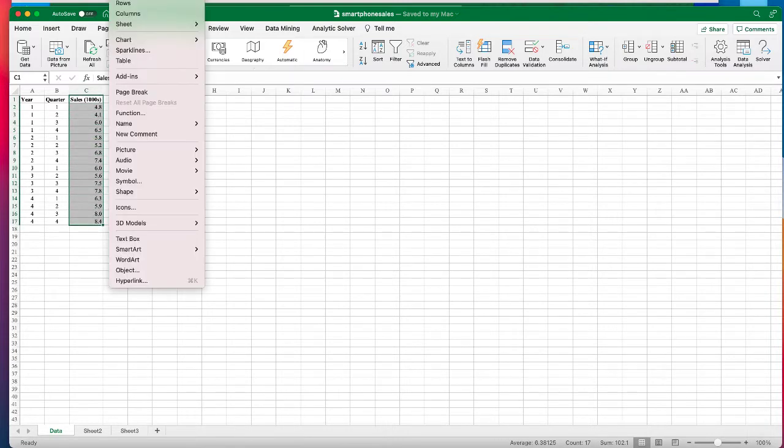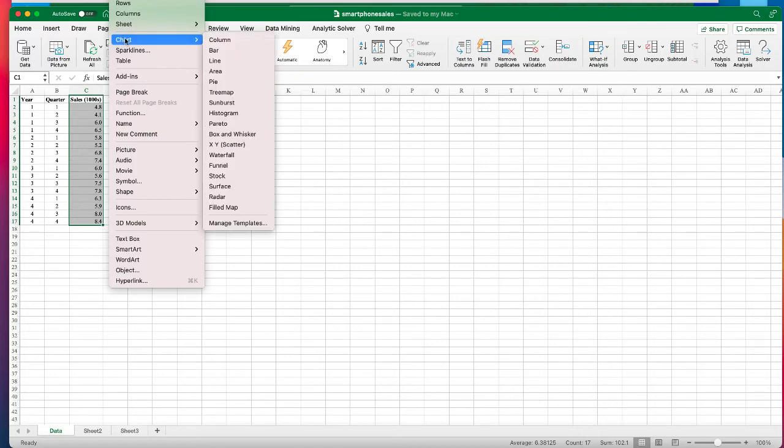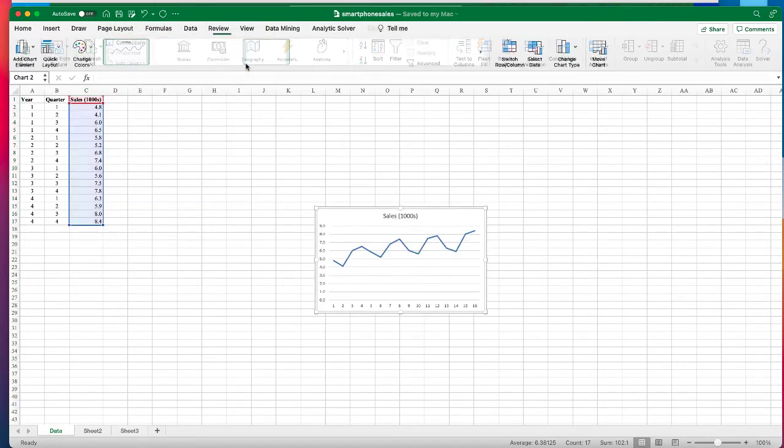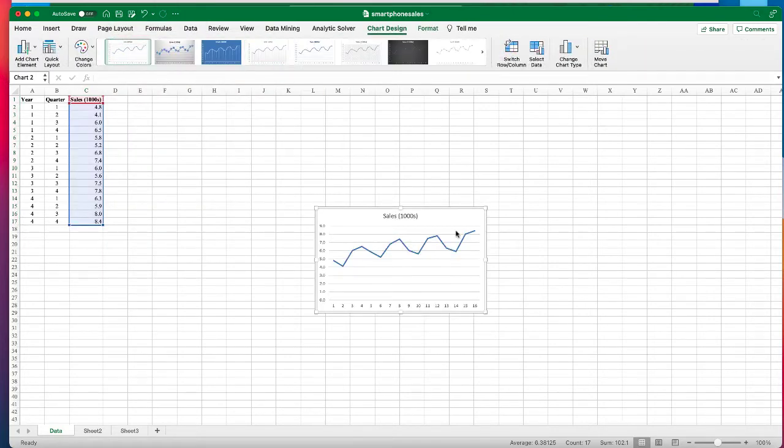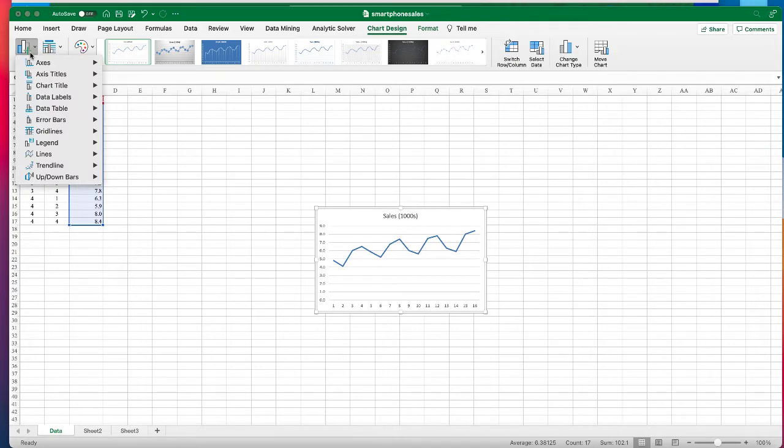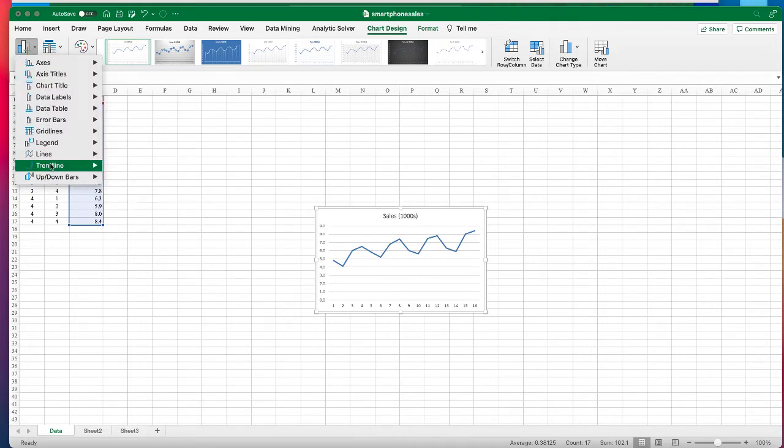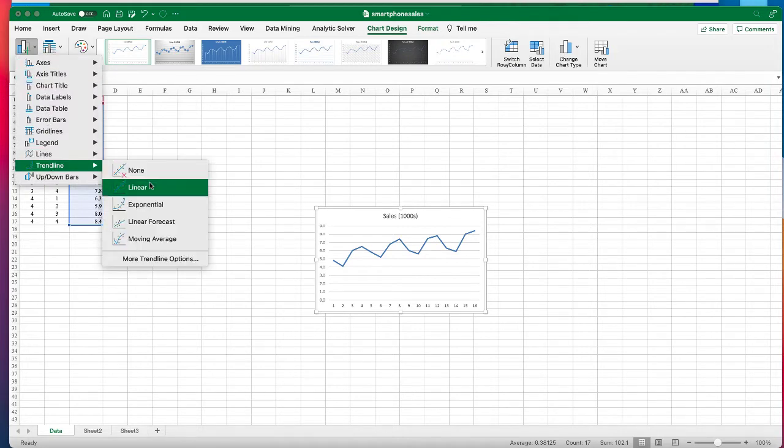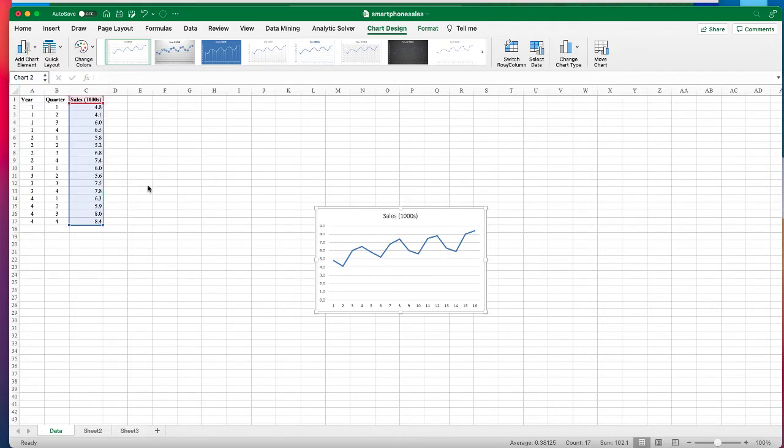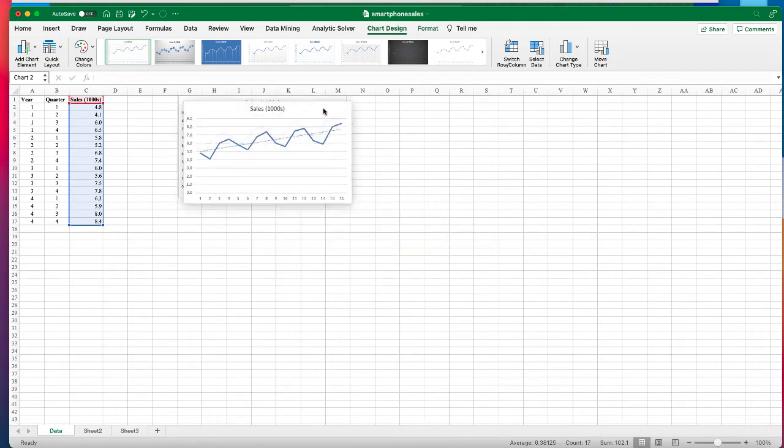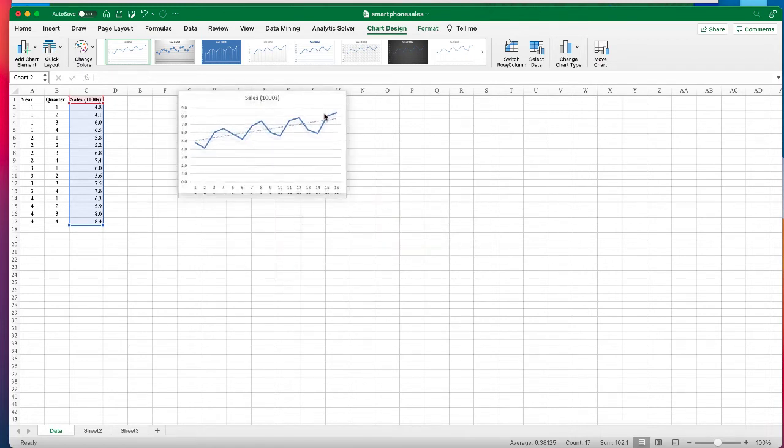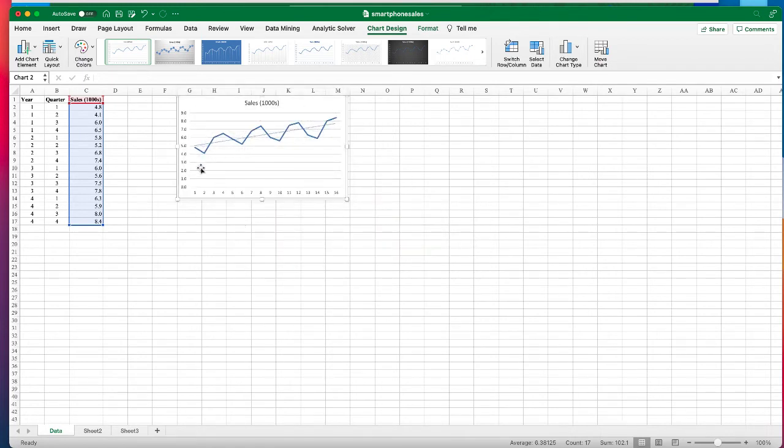So let's plot it out. Just highlight the cells and insert charts and we're going to use the line chart and we can add a trend line, a linear trend line.